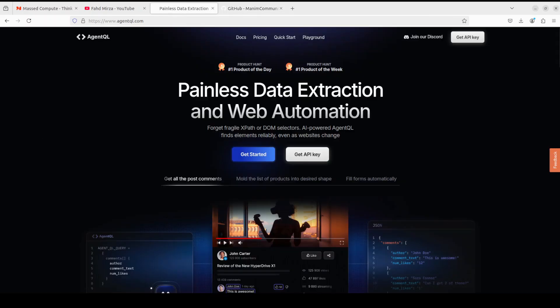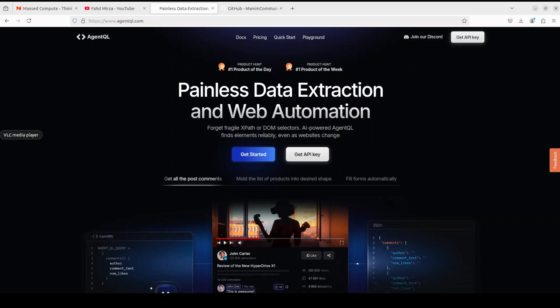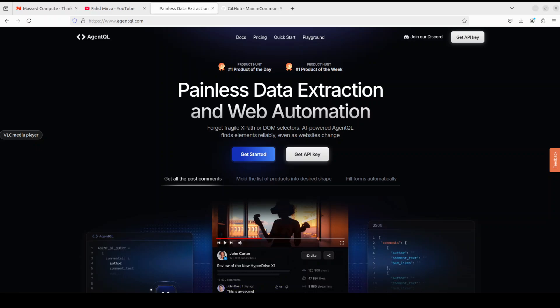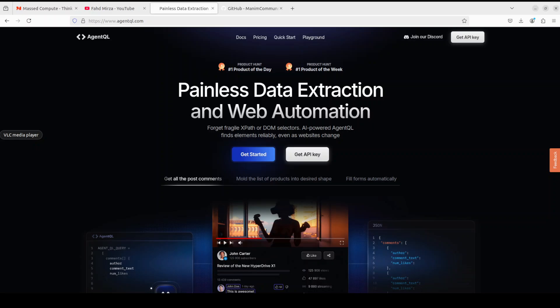Before I go, let me introduce you to the sponsors of the video which are AgentQL. AgentQL is a query language for extracting data from web pages quickly, easily and at scale. You can use the Python SDK to run your queries in production using Playwright, and use the browser-based debugger for optimizing queries in real time on any web page. AgentQL is a robust alternative to fragile XPath and DOM CSS selectors, as it uses the power of AI to analyze the page structure to find the data you are looking for.